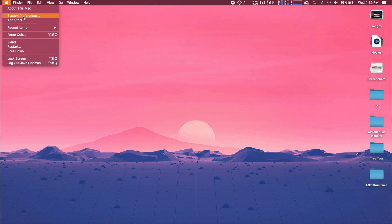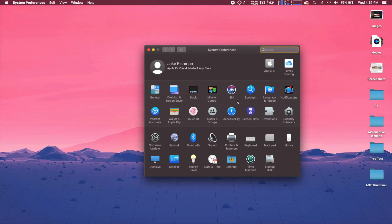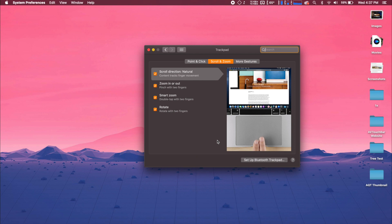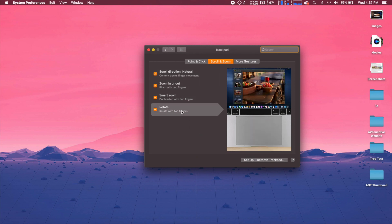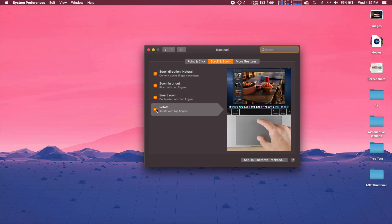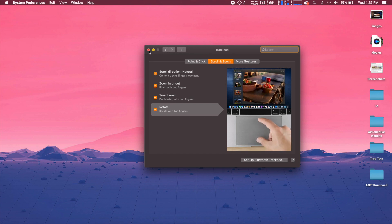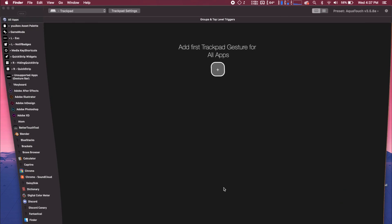The first thing that we're going to have to do is we're going to go into our system preferences. We're going to check out our trackpad and we just want to make sure that the rotate feature is selected. We want that to be selected. If that is all good to go, you can exit out of that and we will bring up Better Touch Tool.